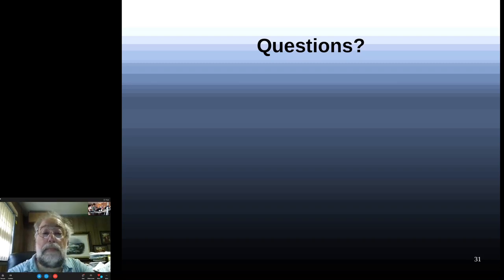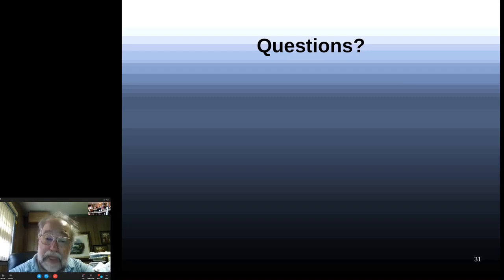It seems that was it for questions, so thank you for dialing in. No other questions — okay, thank you. We'll see you tomorrow. Thank you, everyone — I appreciate it.